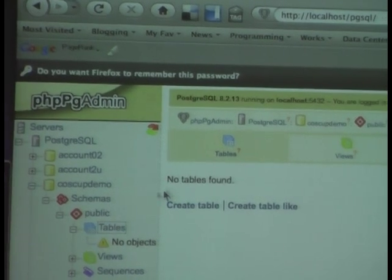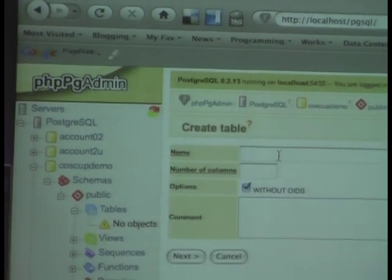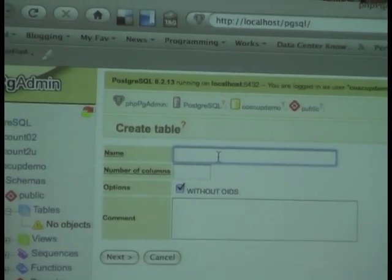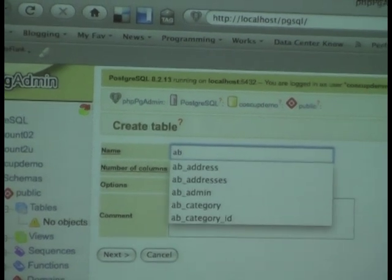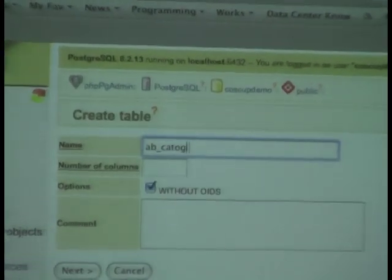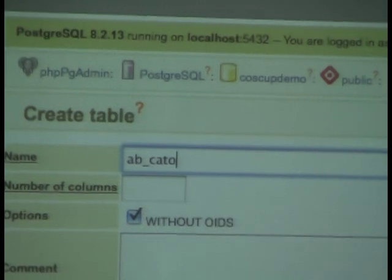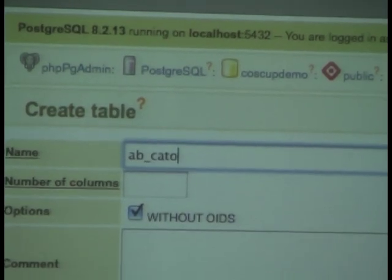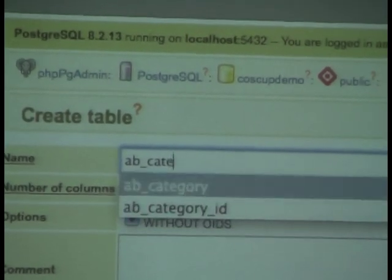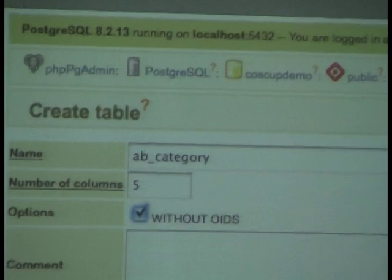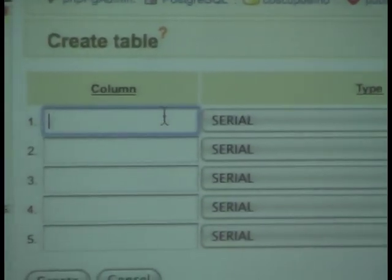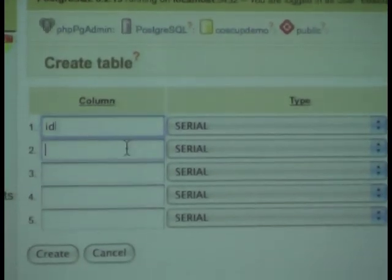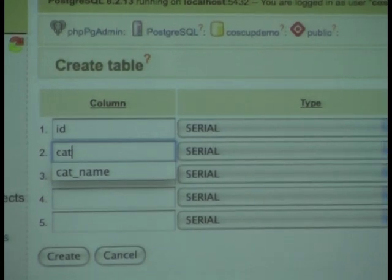We call a table called AB category, which is address book category. We have a primary key and the category name.